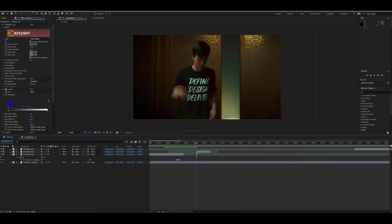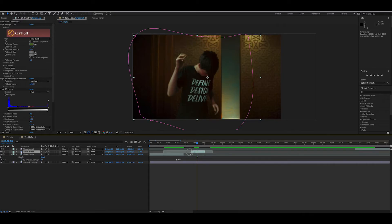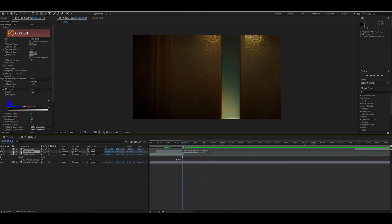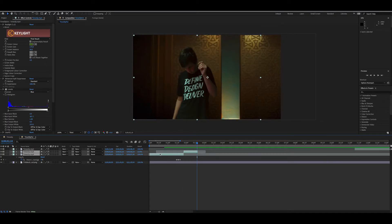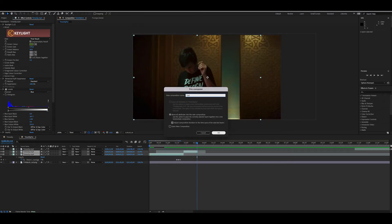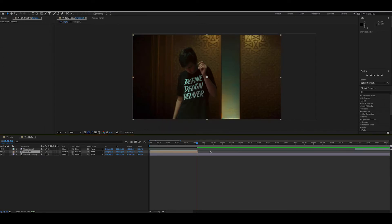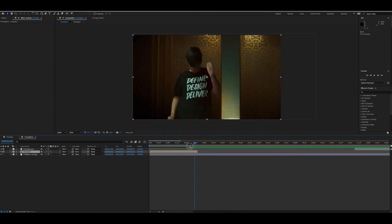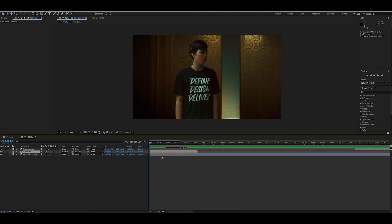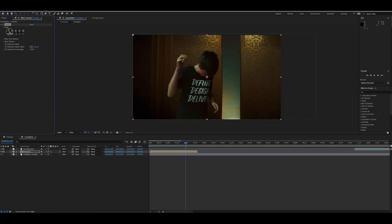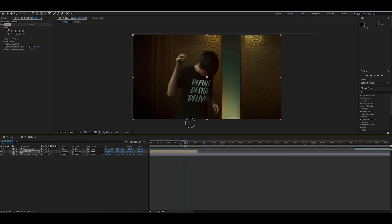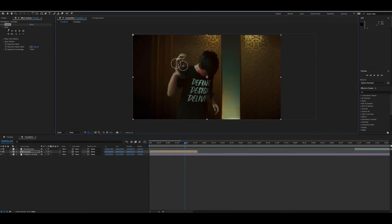Go right up to where you're going to hit the pose and take that right there — that looks pretty neat. We're going to pre-compose these together and call it 'time slip one.' Now we have our first distortion and we're going to find our second spot.